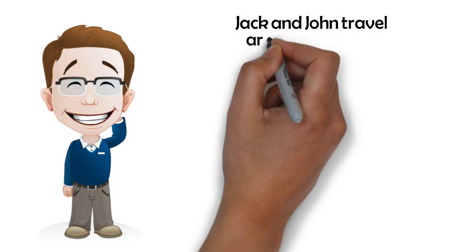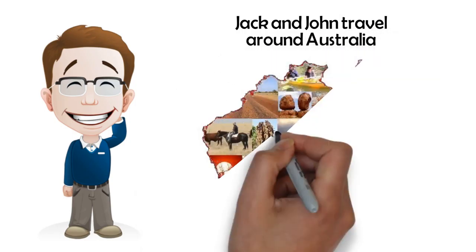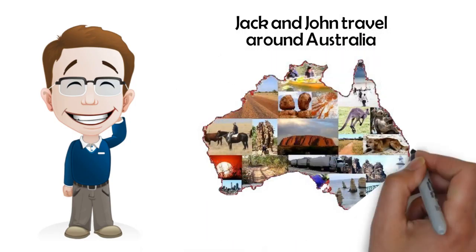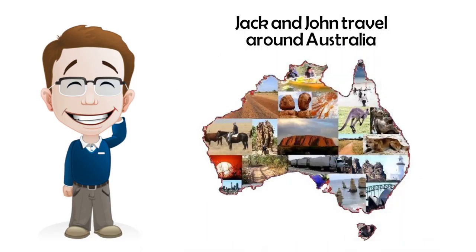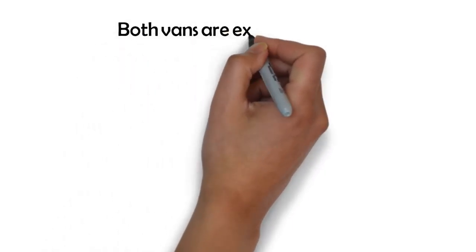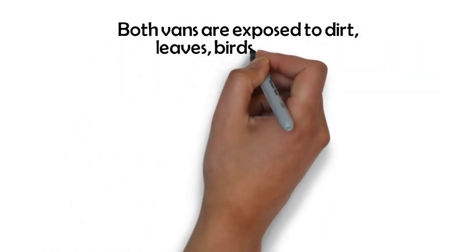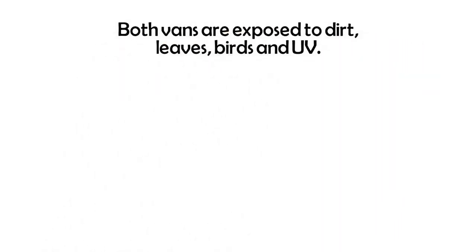Jack and John travel around Australia from the beach to the bush in the comfort of their own van. Both vans are exposed to dirt, leaves, birds and UV.